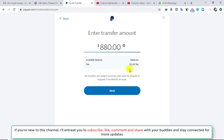If I'm transferring $880 onto my Visa card, PayPal will be charging me a fee of $5, as you can see. When you're done entering the exact amount you want to transfer, click Next.